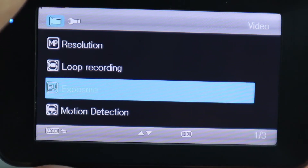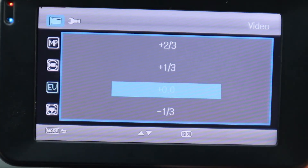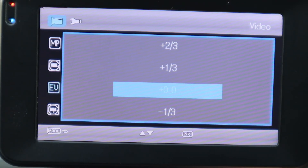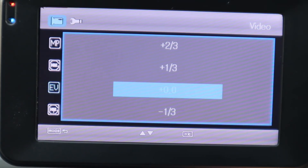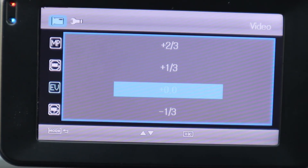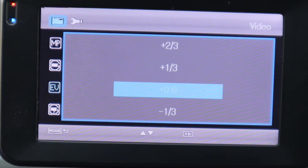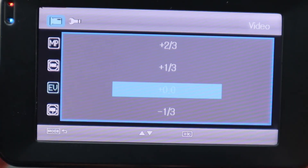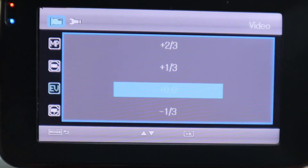Next we're going to hit Exposure and press OK. You see it's zero, plus one-third, plus two-thirds, and below it is negative one-third, negative one, negative two-thirds. This is your lighting exposure for your camera footage. If you drive at night a lot, you can adjust the exposure to make the recording a little brighter. Same for daytime. I'm going to keep mine at zero, so we'll hit OK.